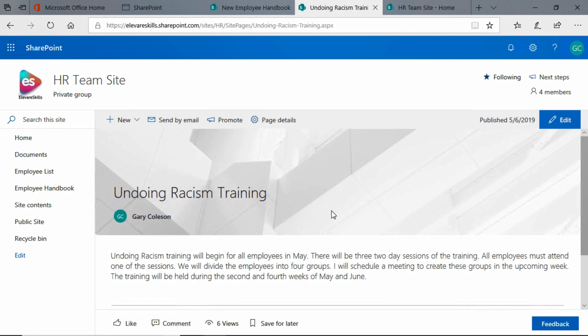we see that we don't have an image, but we have this sort of background to our headline. Now there's two ways we can add a picture. We can change this background and that will show up on the homepage, or we can get rid of this background and add our own image like I did on the new employee handbook. Let's take a look at both.